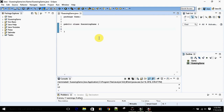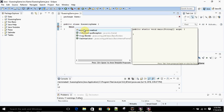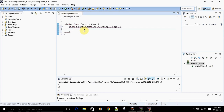Let's create our main method. In Eclipse, if you want to generate the main method, you can just type 'main' and then hit Control and Spacebar and it will do the work for you. It's generated. Now let's set up our Scanner.